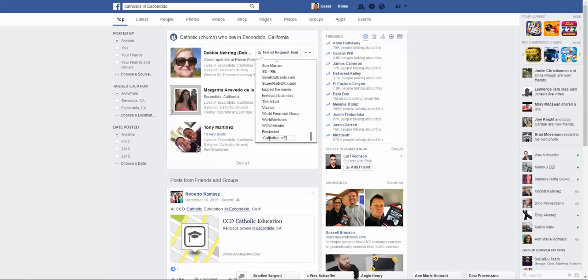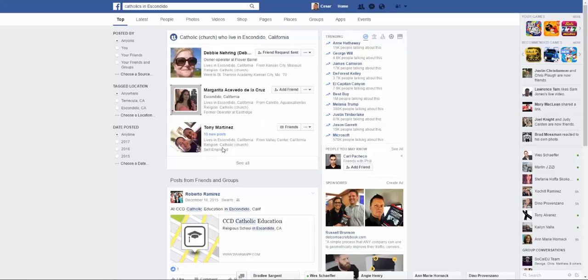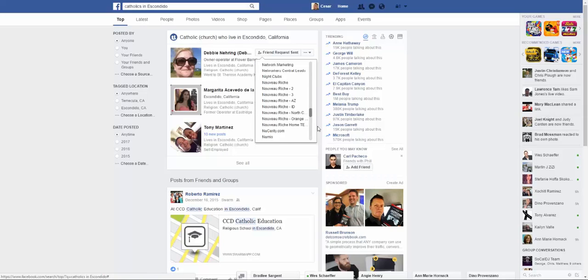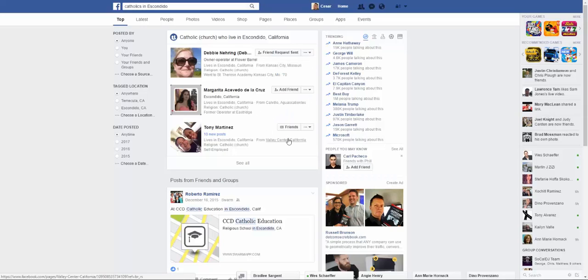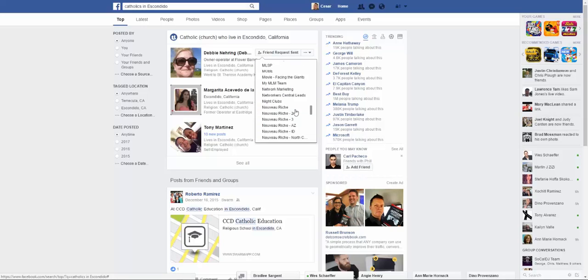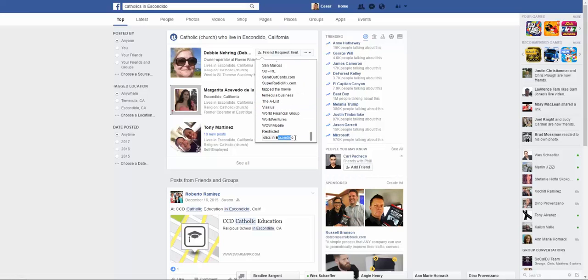And I'm gonna type in Catholics in Escondido. So now what I'm doing is I'm adding a group of folks from that area. Let's make sure I don't think it went all the way through, so let me type that in and then press enter. There it goes.